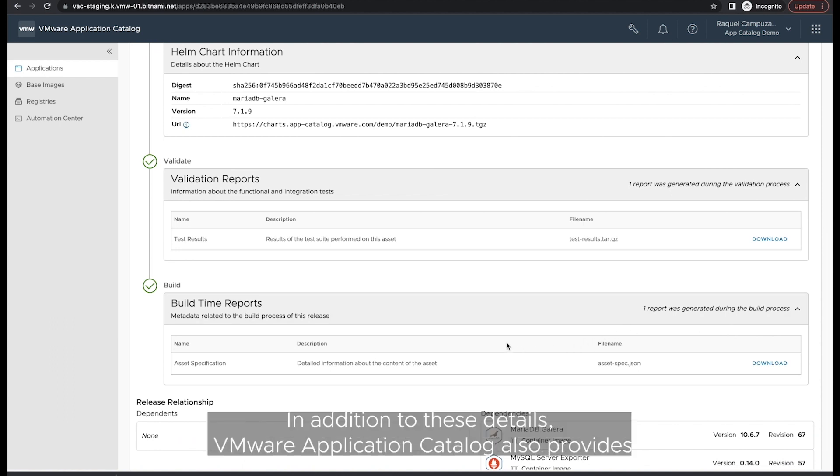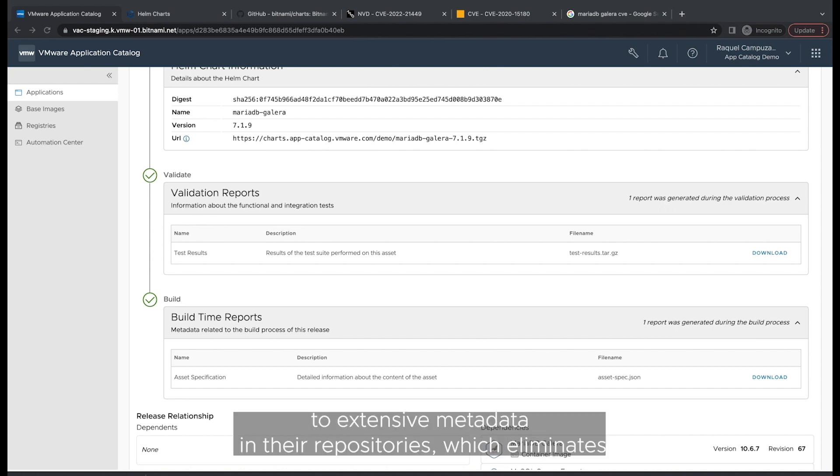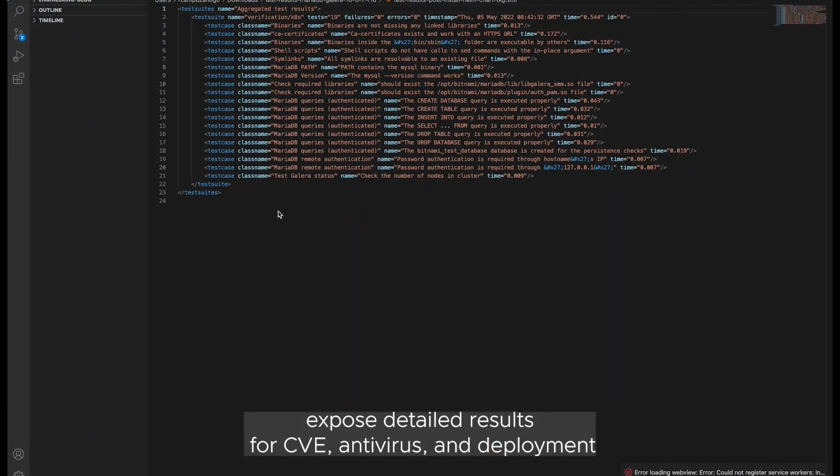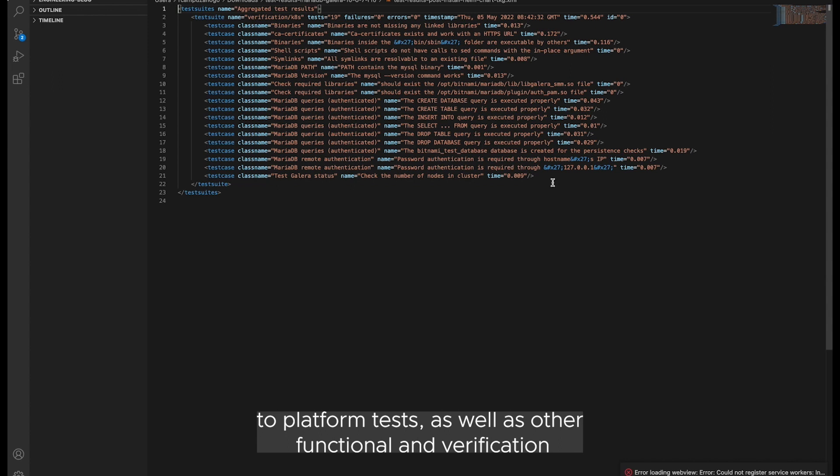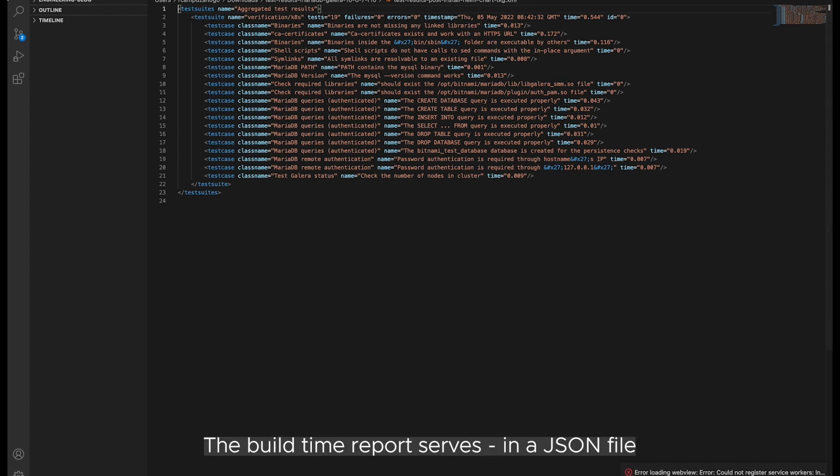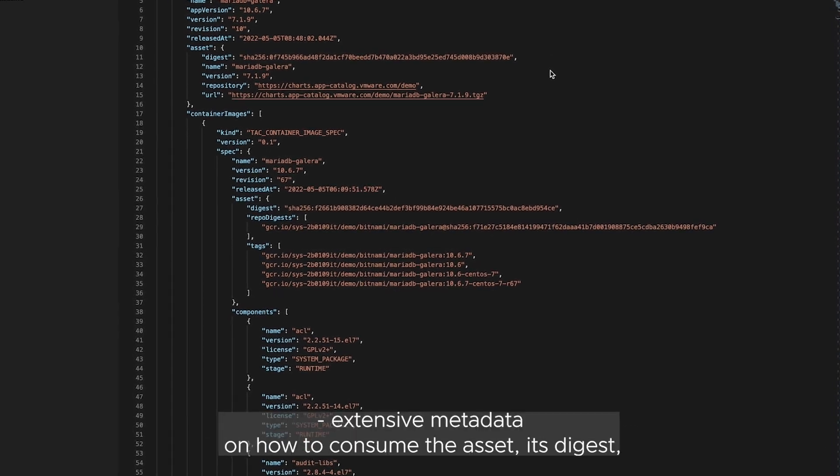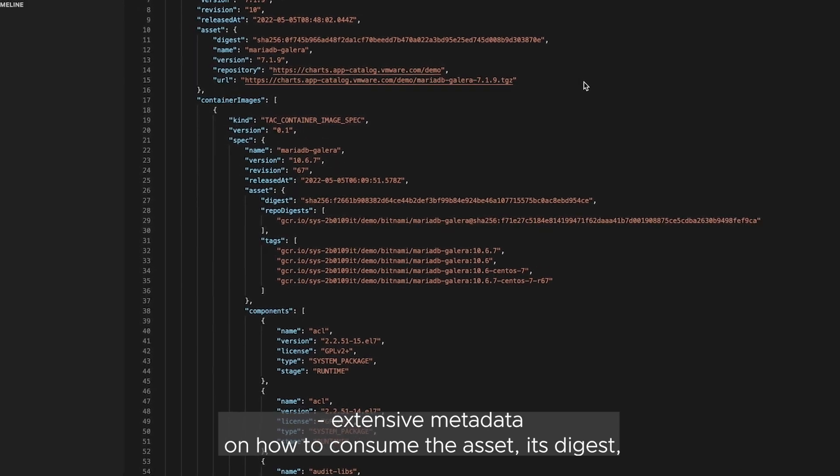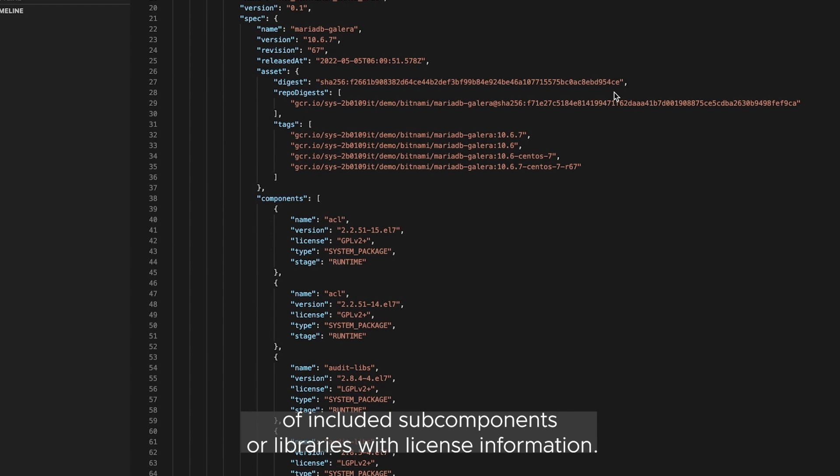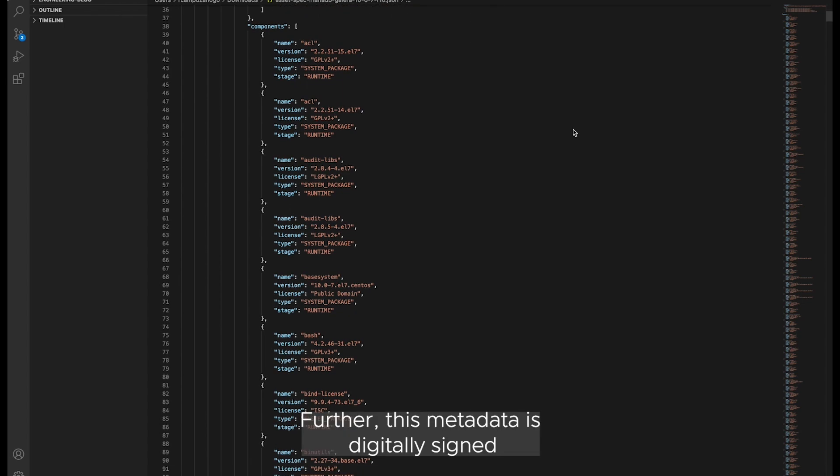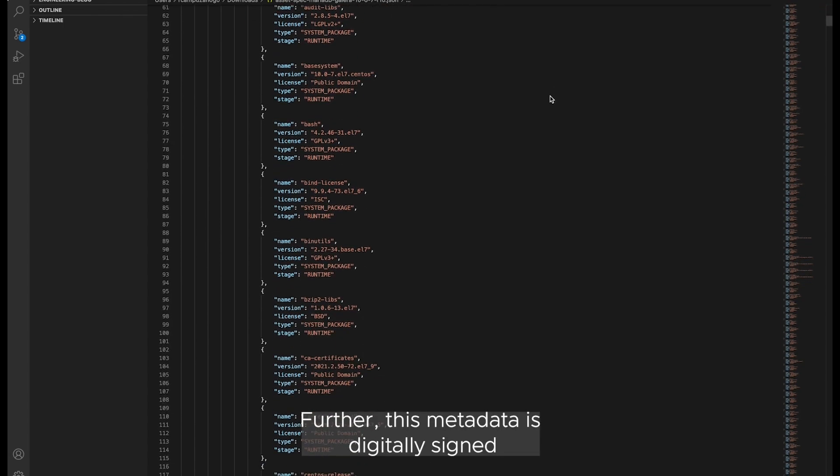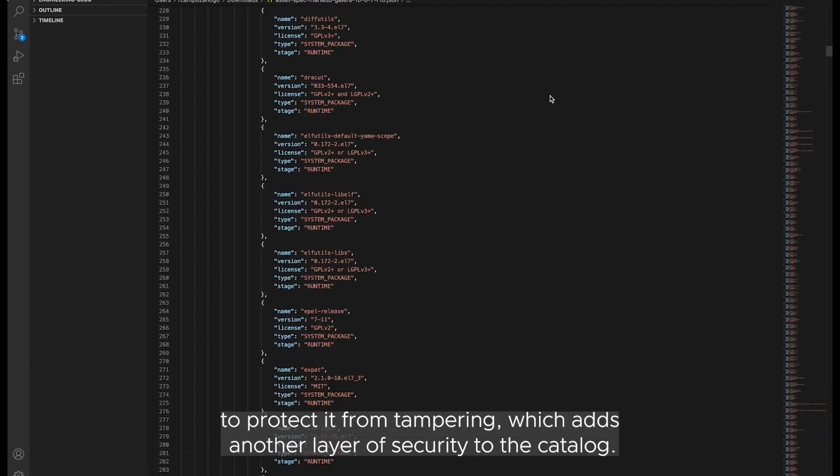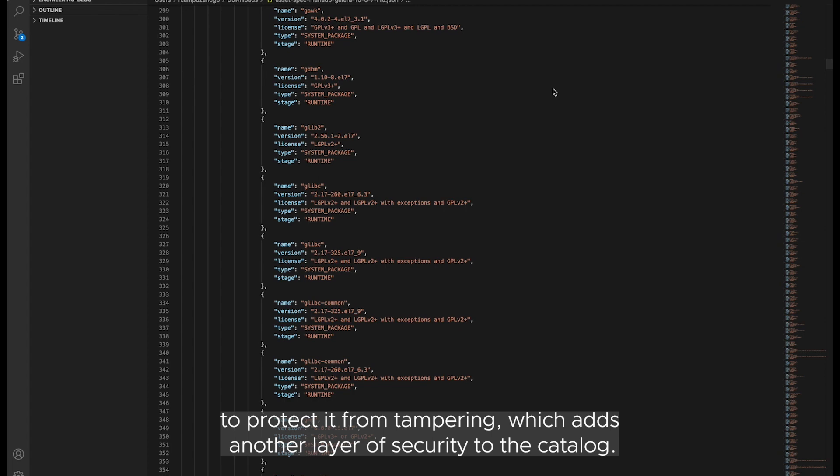In addition to these details, VMware Application Catalog also provides users with direct access to extensive metadata in their repositories, which eliminates the need to monitor any external sources. For example, validation reports expose detailed results for CVE, antivirus, and deployment to platform tests, as well as other functional and verification tests conducted on the image for full transparency and visibility. The build time report serves, in a JSON file, extensive metadata on how to consume the asset, its digest, its build and release dates, and a complete list of included subcomponents or libraries with license information. Further, this metadata is digitally signed using a co-signatory to protect it from tampering, which adds another layer of security to the catalog.